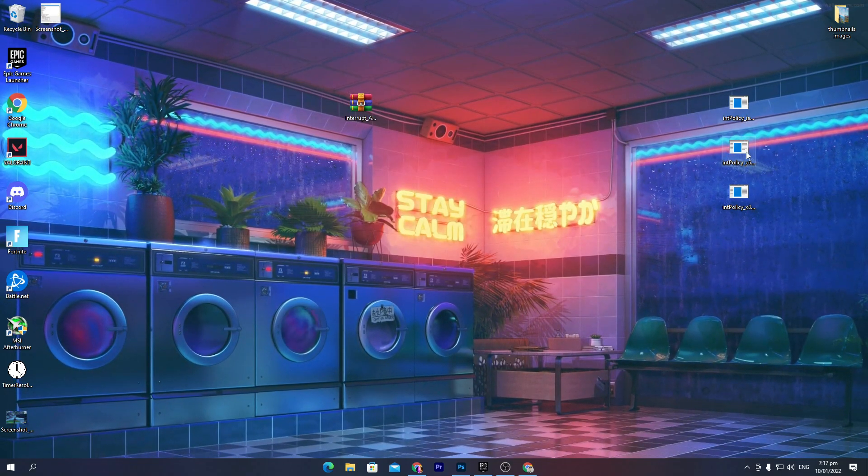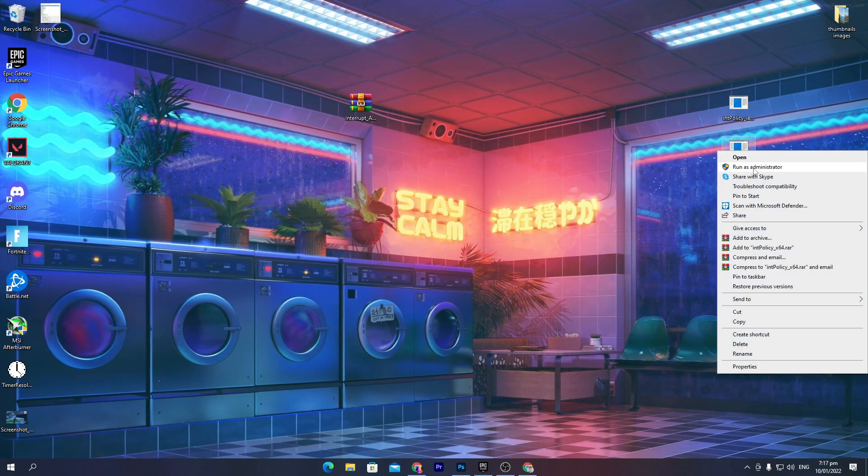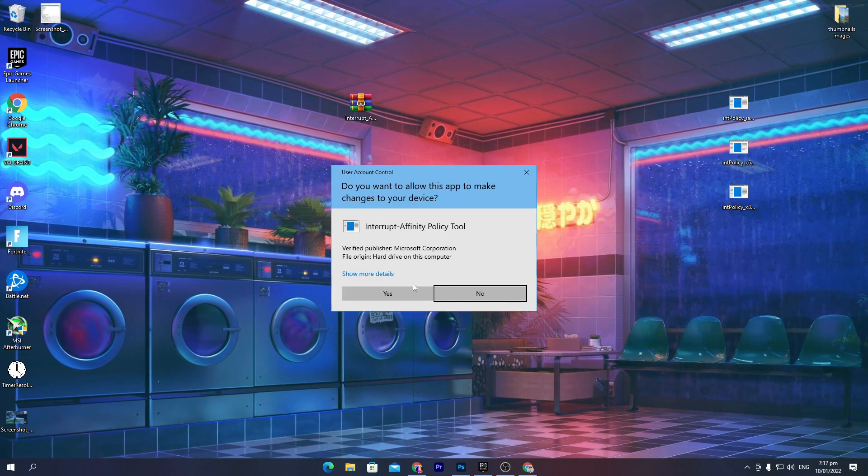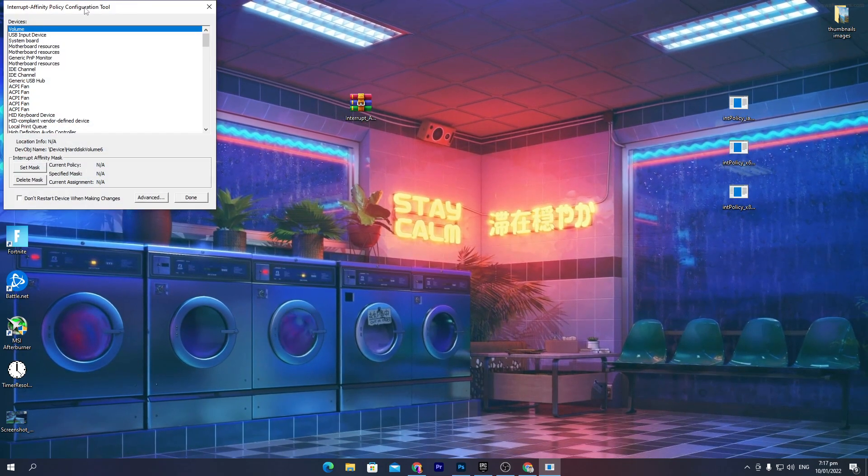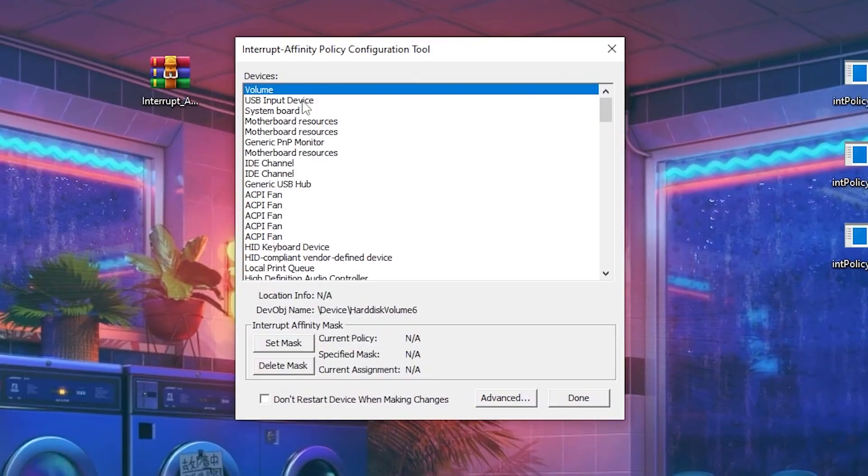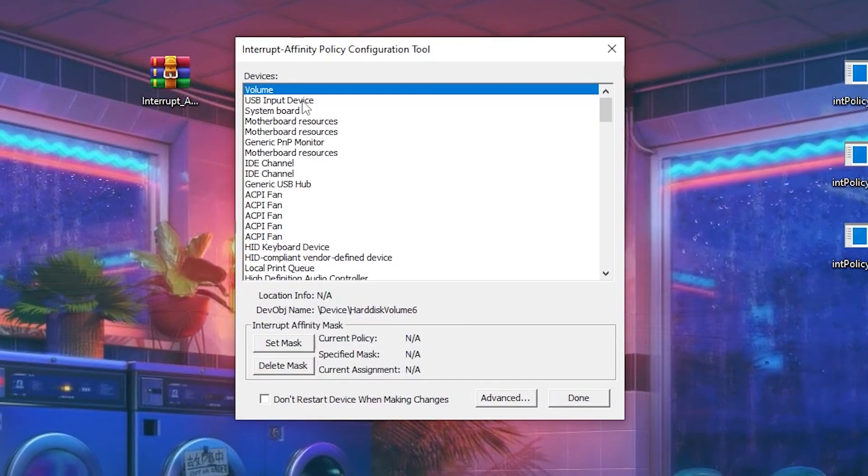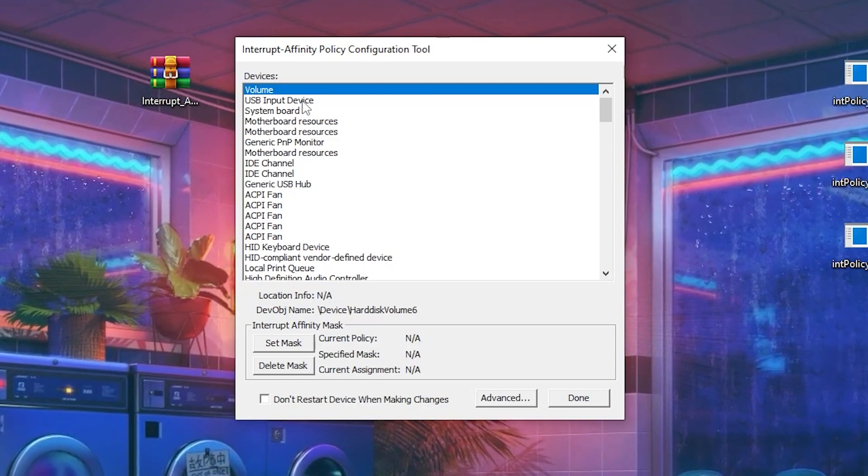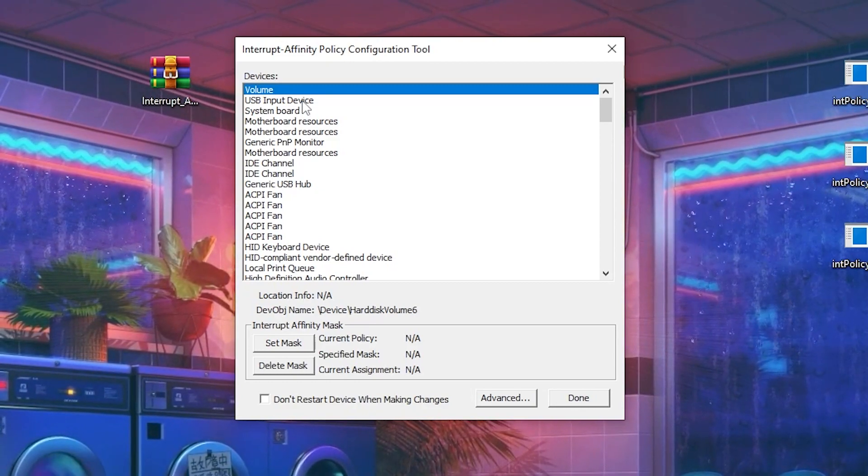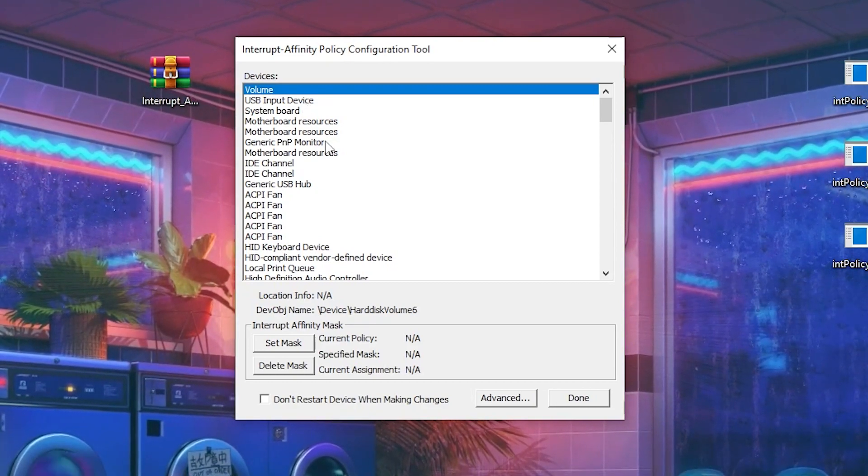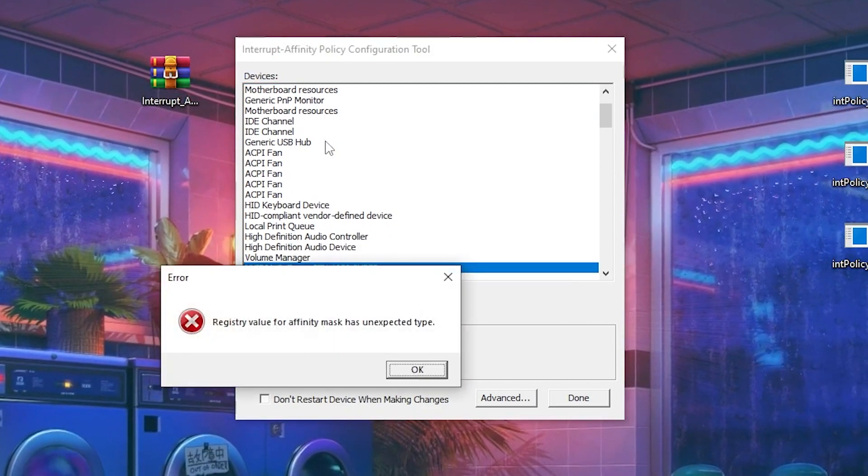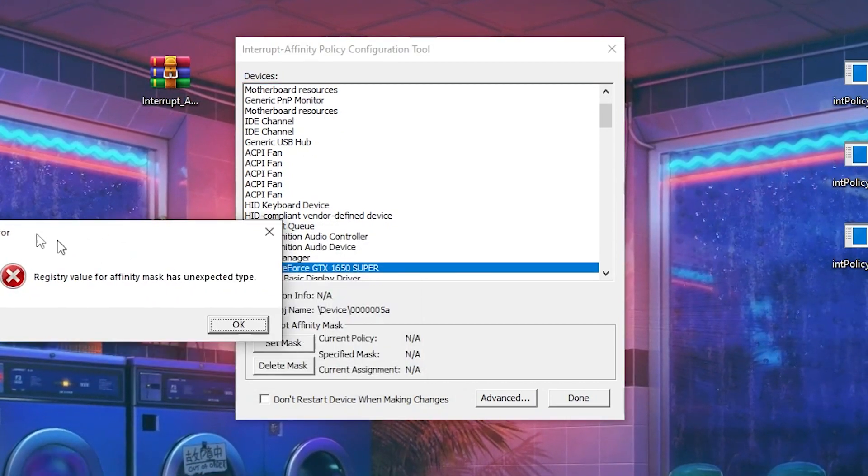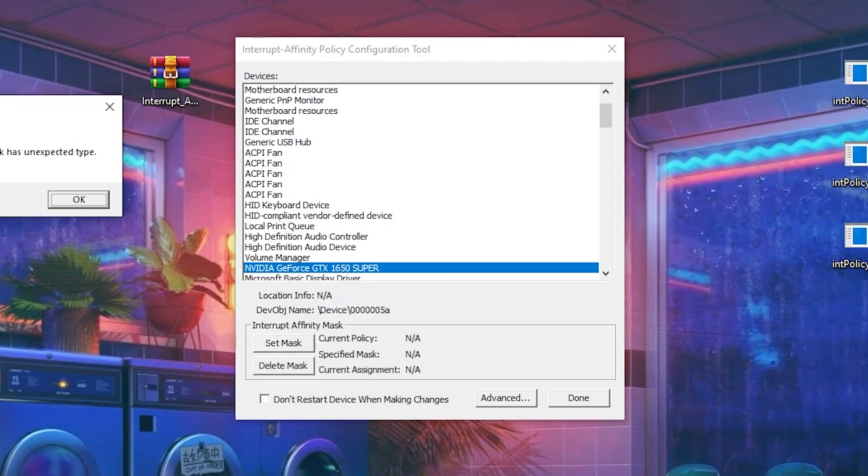Now open the software as administrator. Run the software as administrator. Here is the interface of the software. You need to press N if you have Nvidia GPU, and if you have AMD GPU, press A from your keyboard. I'm pressing N because I have Nvidia GPU. This error will pop up on your screen, so don't worry about it. This is usual, everyone gets this error.